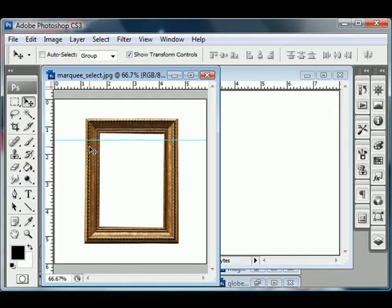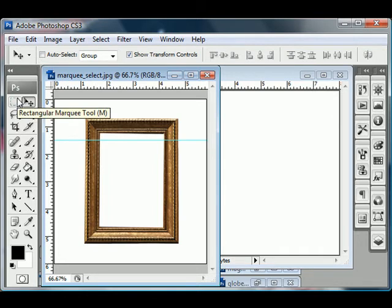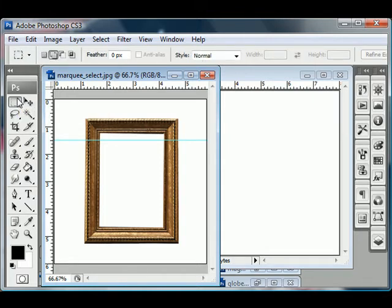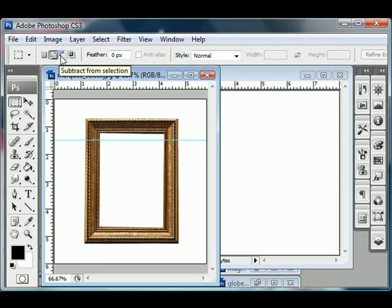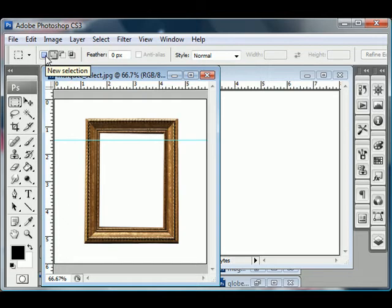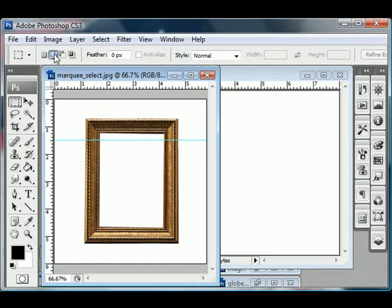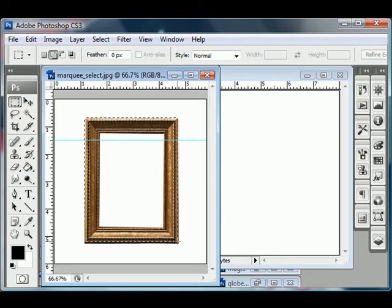Then it tells you to use the Rectangular Marquee tool, which is this little square tool with a dashed line on the top left in Adobe Photoshop CS3. Select this tool by just clicking on it. And then make sure that you have the options set correctly up here. You have different options. You can make a new selection. You can add to a selection. You can subtract from a selection and you can intersect with selection. You want either new selection or add to selection initially. So I'm just going to leave it on add to selection. And just click and drag a box around the entire frame like so.